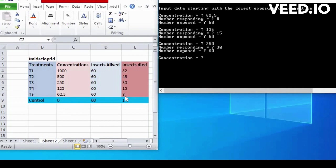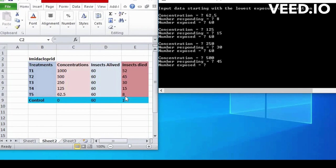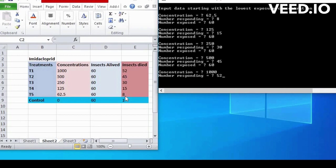Next concentration are 500, so write 500. Number of responding are 45. Total number of exposed are 60. Next concentration are 1000, so write 1000. Number of responding are 52. Total number of exposed in this 60.